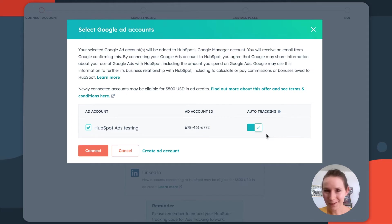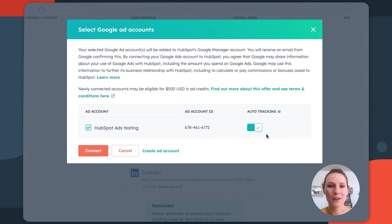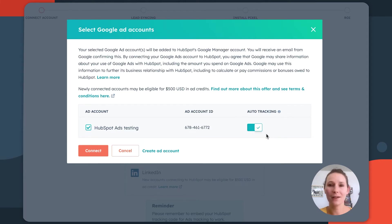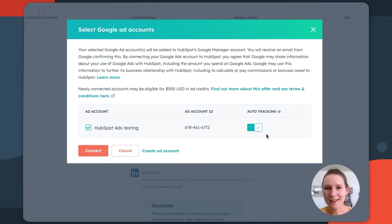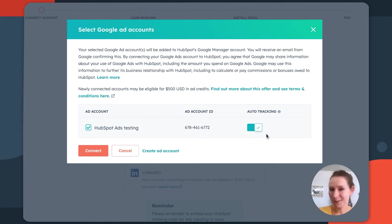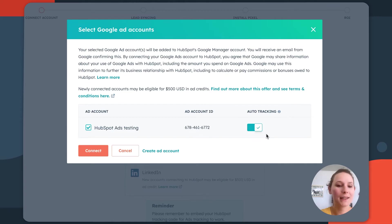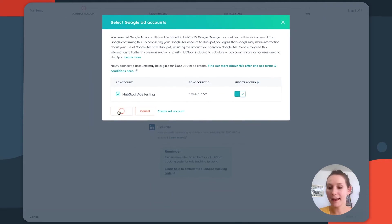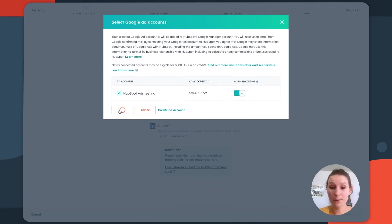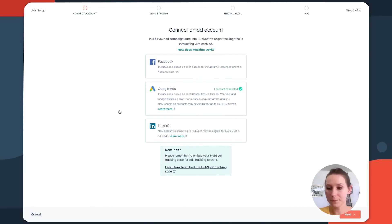Highly recommend that you keep this setting on because this is going to be the setting that allows you to keep track of the ads that your contacts are clicking and engaging with. So just make sure that this is on. If that aligns with your nurturing strategies, once you're done making your selection, click connect, and then this will allow us to proceed in the setup flow.